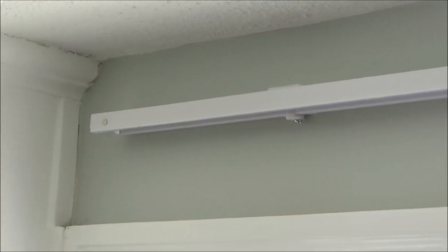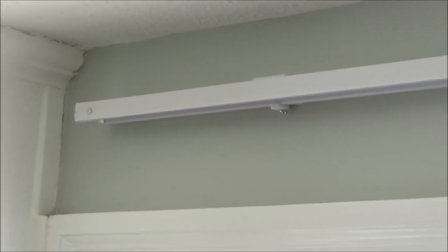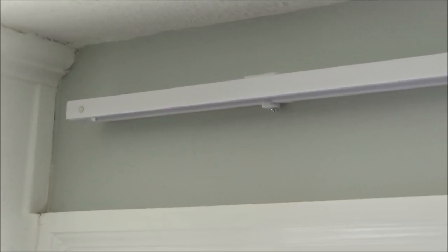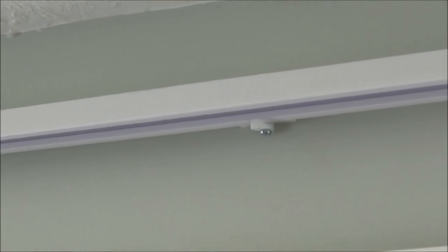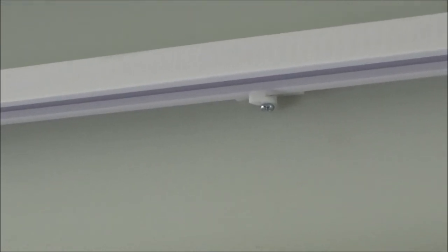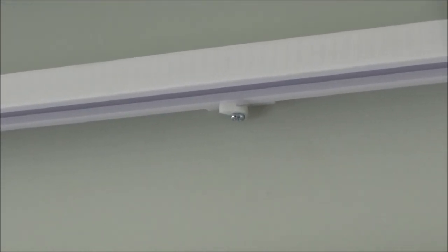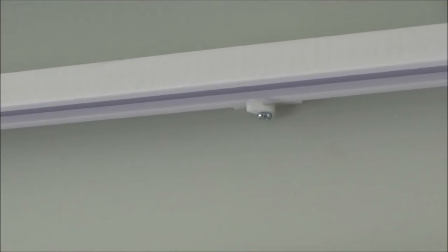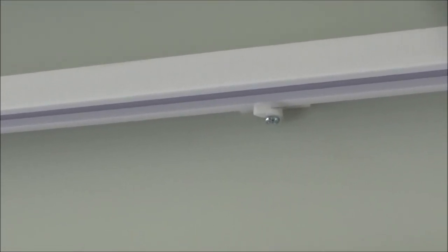So we un-velcroed the shade from the headrail and then attach the headrail to the brackets. There is a little piece on the bottom of each bracket that you will rotate under the headrail and then tighten the screw. Now we are going to reattach the shade to the headrail.